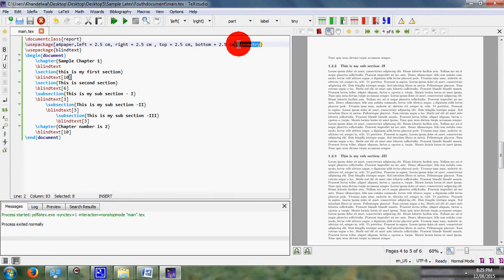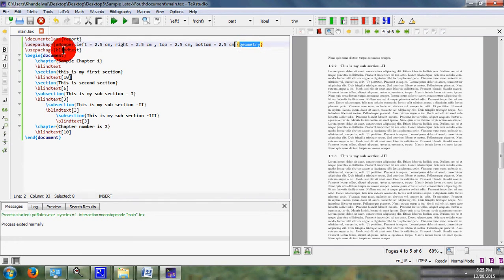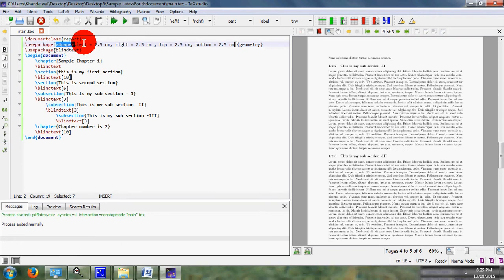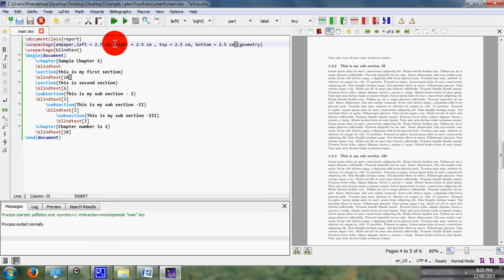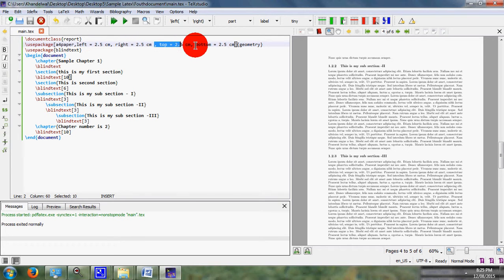You can define the paper size, you can define the left margin, you can also define the right margin, and the top margin.